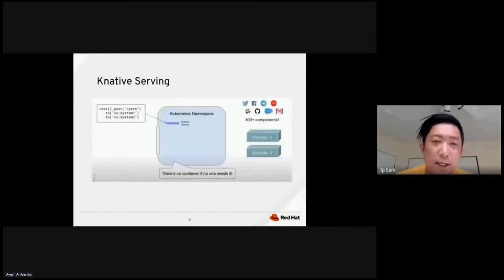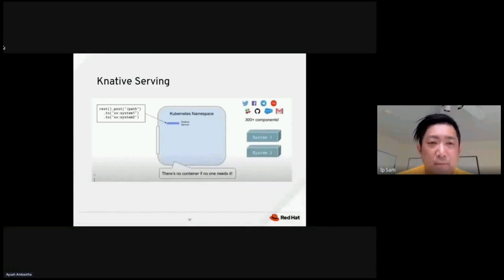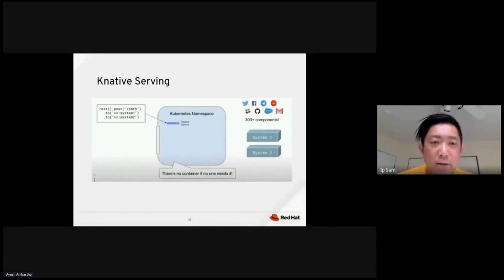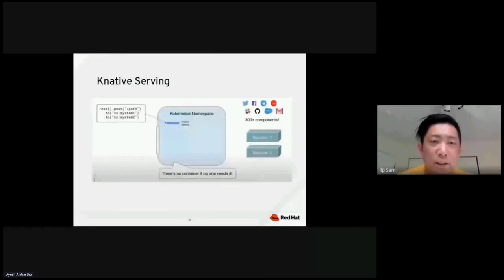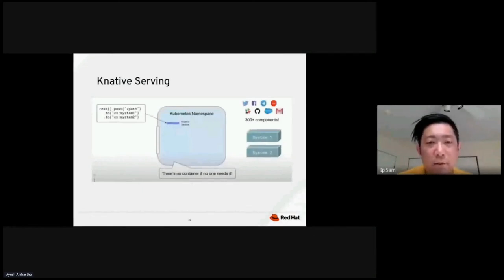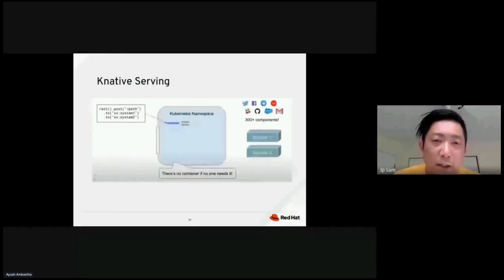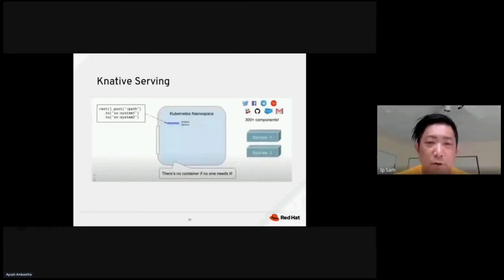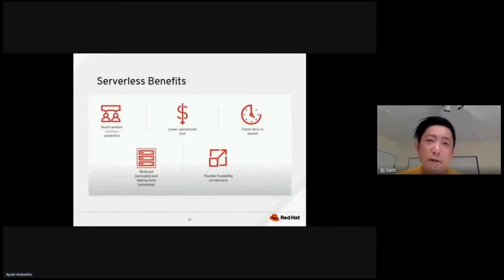So in K native serving, for example, we have a Camel script coming in while it's doing a REST call, doing a post to a specific path. And then you have to write to system one to system two. So basically, when this script comes in, you create a Kubernetes namespace. Inside the namespace, you have the K native surface that will spin up. There's no container if no one is using it. So this is all on demand.